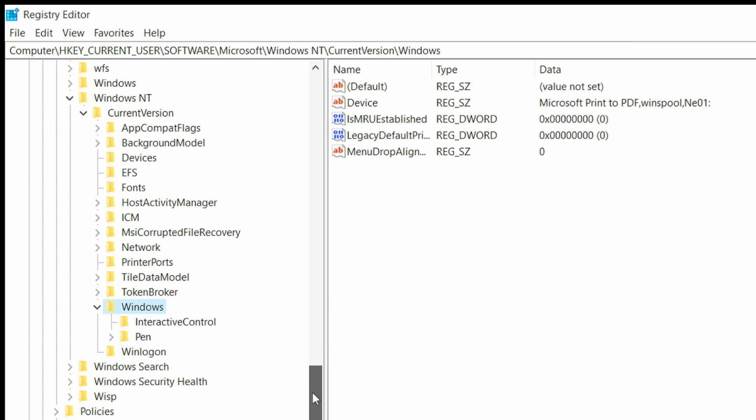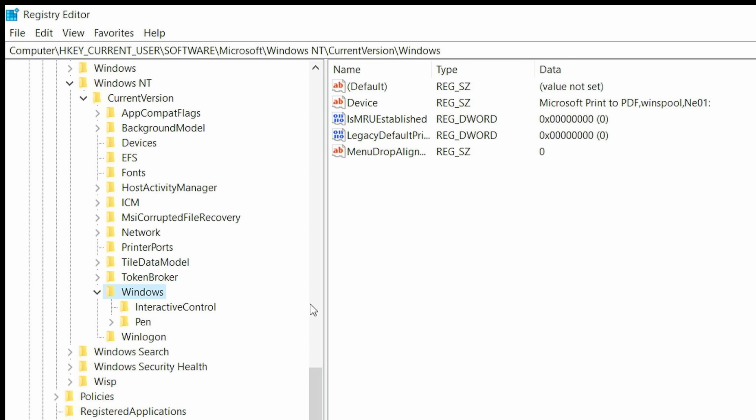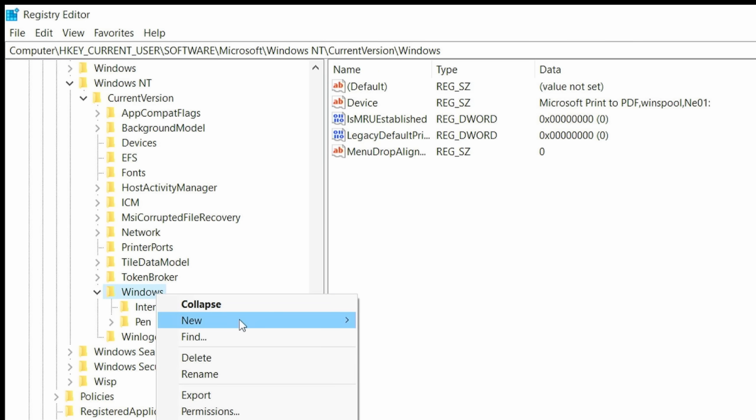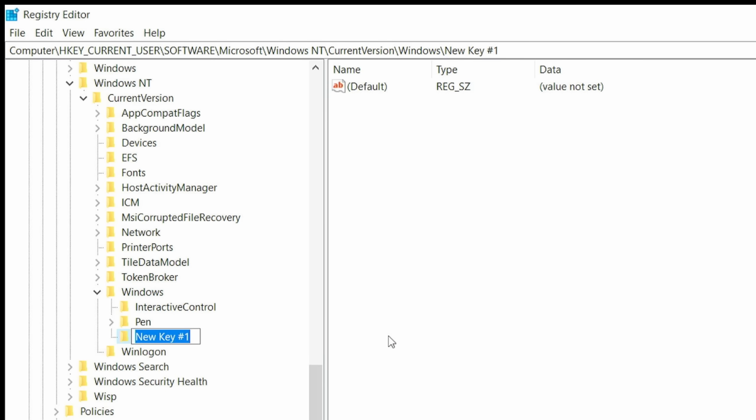Now what we should see here if the enrollment option is available is something called Consumer ESU. As you can see here, it is not listed. So what we have to do is create that entry so that Windows will see that in the registry and then force the enrollment. Right click on the word Windows, go to New Key. Then you're going to see here where you can type in some letters. You have to type this in exactly as I show you here. You're going to type Consumer ESU, no spaces, and the C is capitalized and the ESU is capitalized. Once you have done that, go ahead and hit Enter. And now you will see you have a Consumer ESU key inside this Windows key.